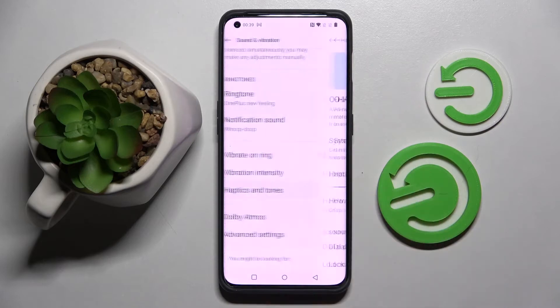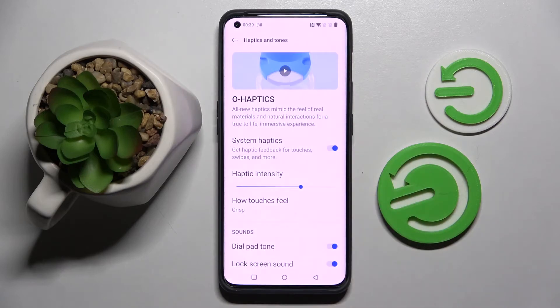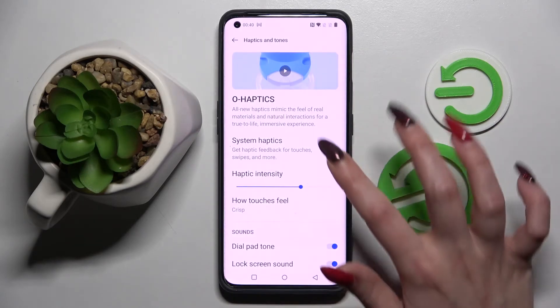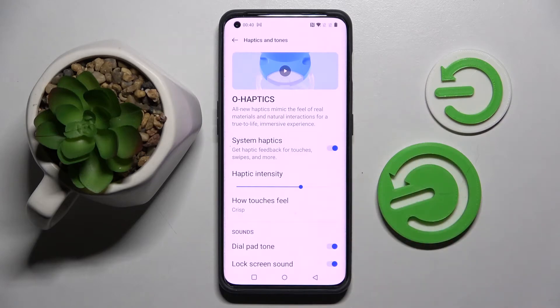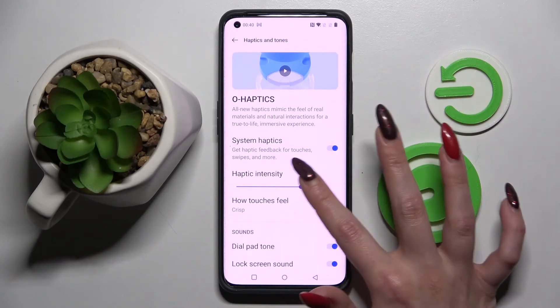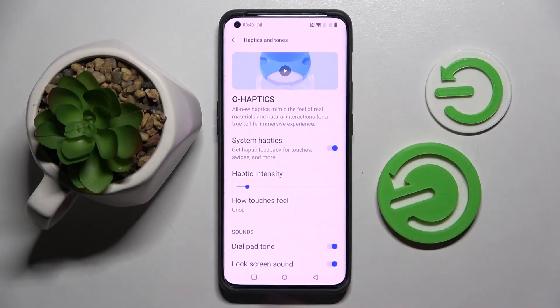Then choose haptic and tones and over here you can click on the switcher next to system haptics to enable or disable them, and if you wish to enable them you need to adjust the intensity by swiping left or right over here.